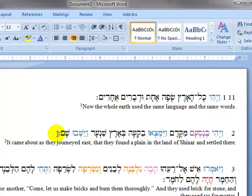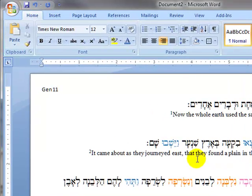If you take a look at verse 2, you notice that you have one, two, three wayyiqtol verbs, which begin clauses in and of themselves. So right off the bat you know you will have at least three clauses to work with in this second verse. You also notice there is at least one comma and one period, which is also a clue that there will be some clausal breakdown within verse 2.